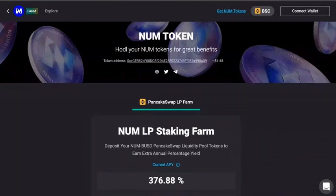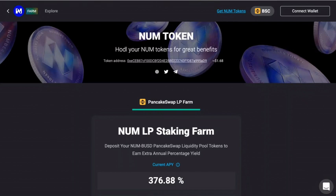Hi everyone, and welcome to a short tutorial on how you can stack your NUM token. The stacking is currently only available on Token Farm on the Binance Smart Chain. You will have to find the link to the Token Farm website in the description box, or you can go on to our Twitter or Telegram group to find a link to this website.